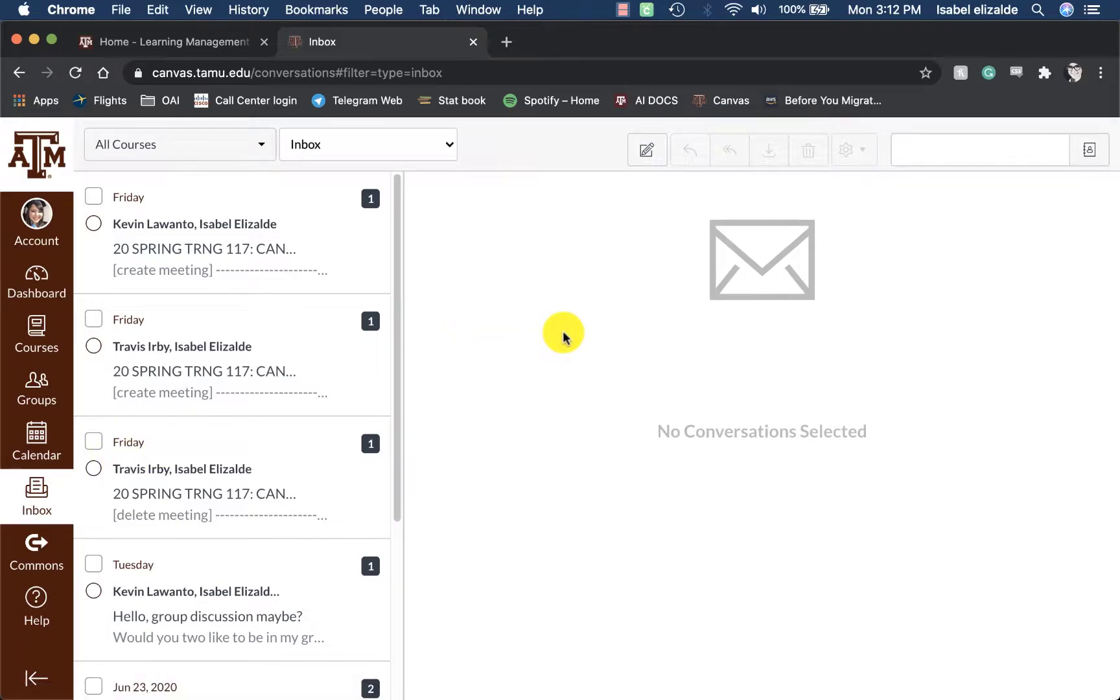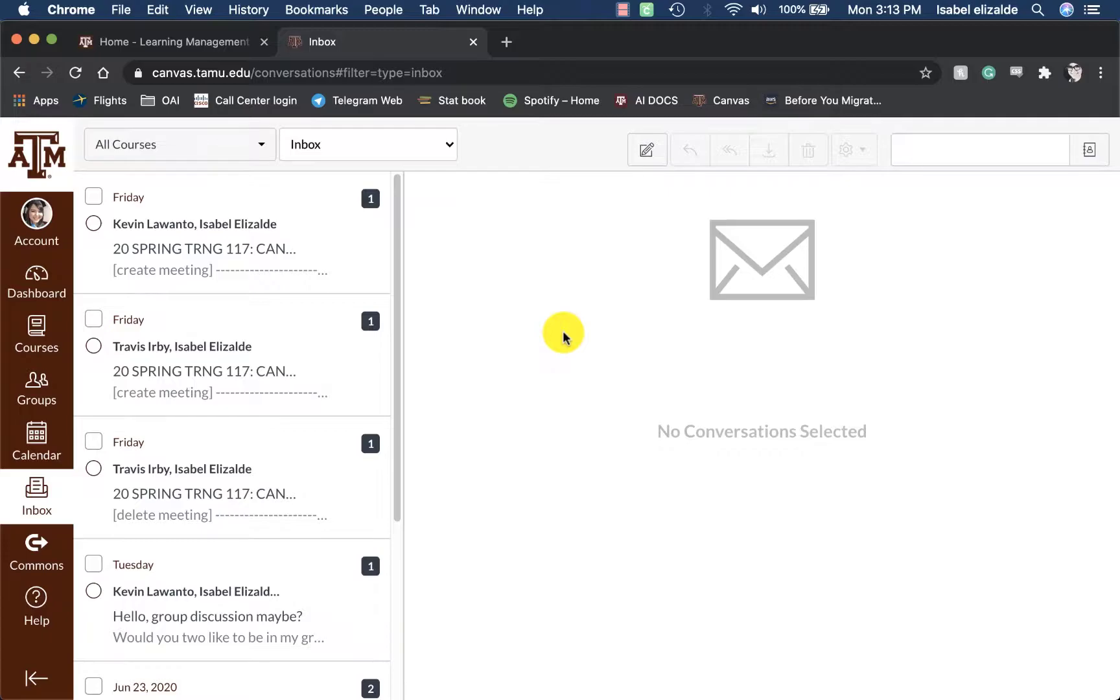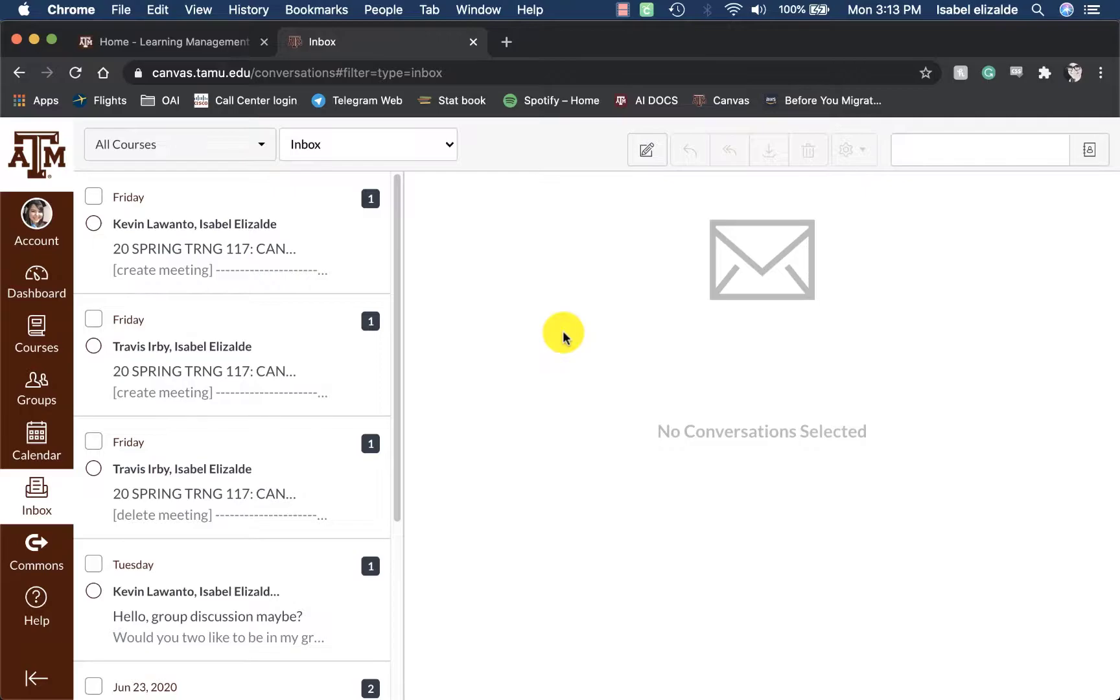The Canvas inbox will house and contain all of the course messages sent to and from within Canvas. You will no longer have to worry about finding and locating your email as you can use the Canvas inbox as your one-stop shop for all of your course communication. All of the course communication will be accessed via the Canvas global navigation and is not tied to a specific course.